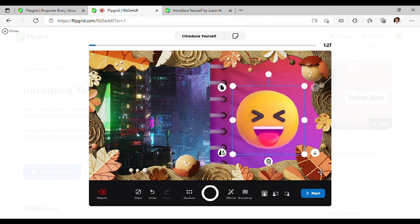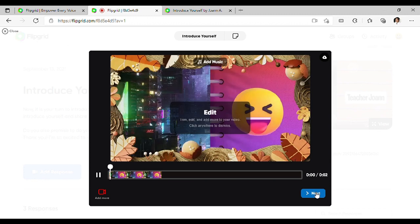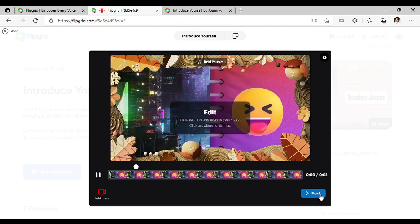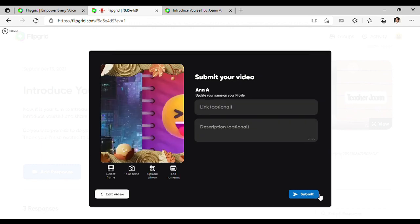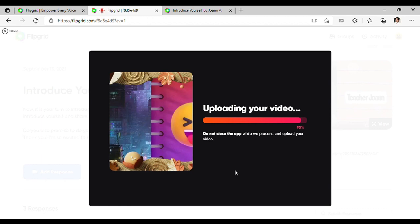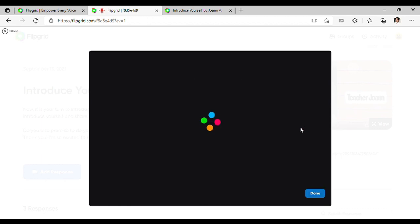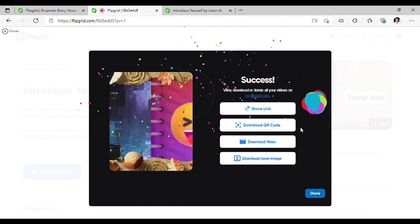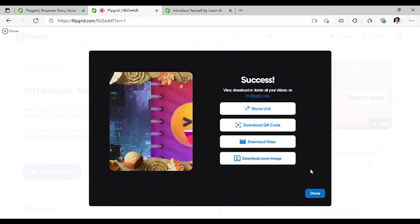Ayan, kapag tapos na kayong mag-record ng inyong video, click Next. Next again. And then, submit. Mag-start na mag-upload ang response ninyo. Hintayin nyo lang na mag-100%. And then, click Share.